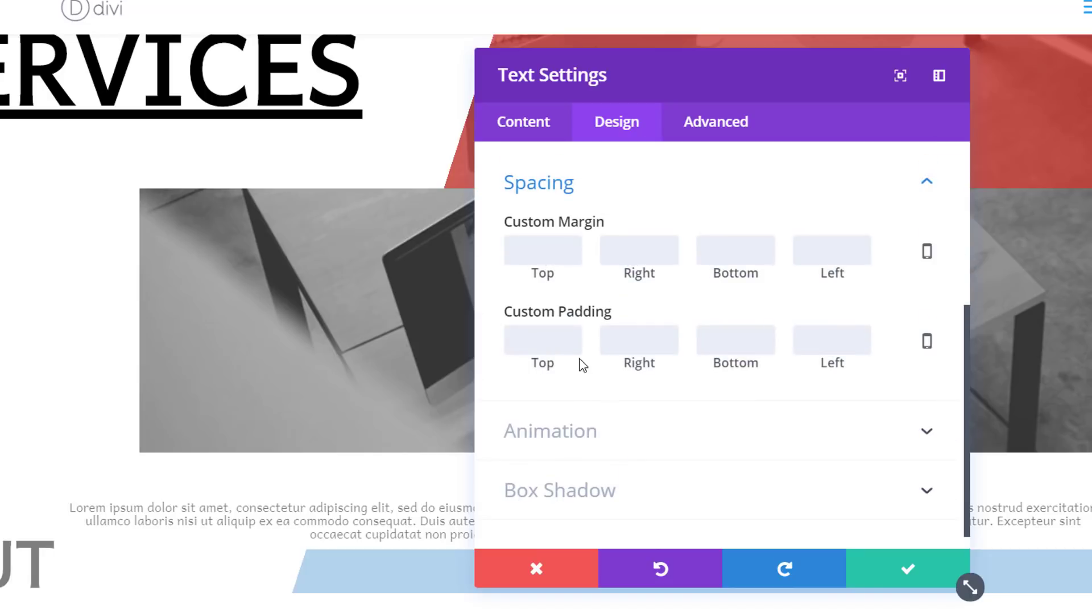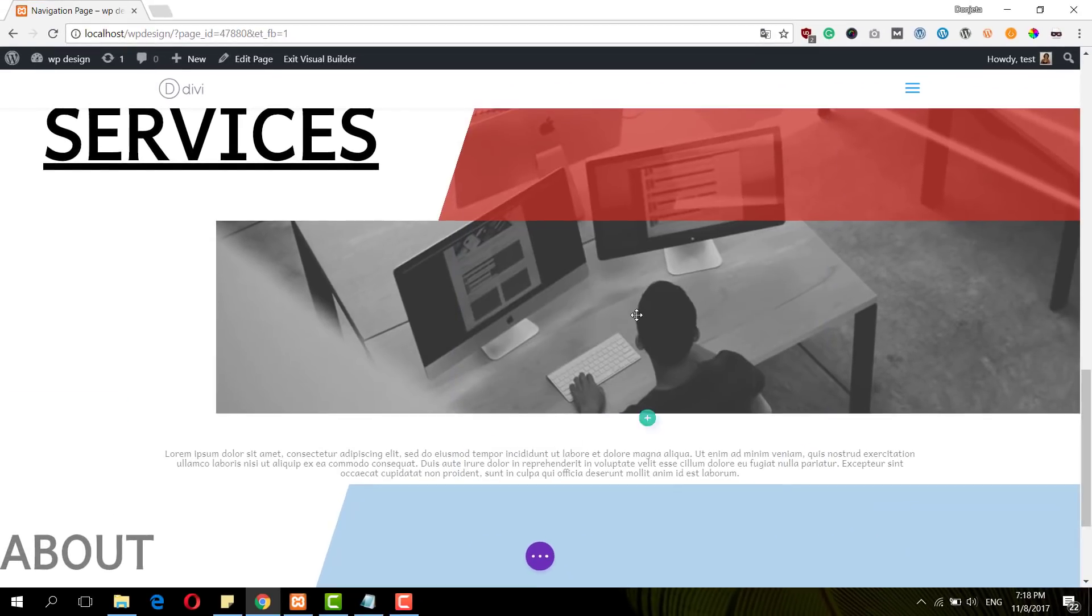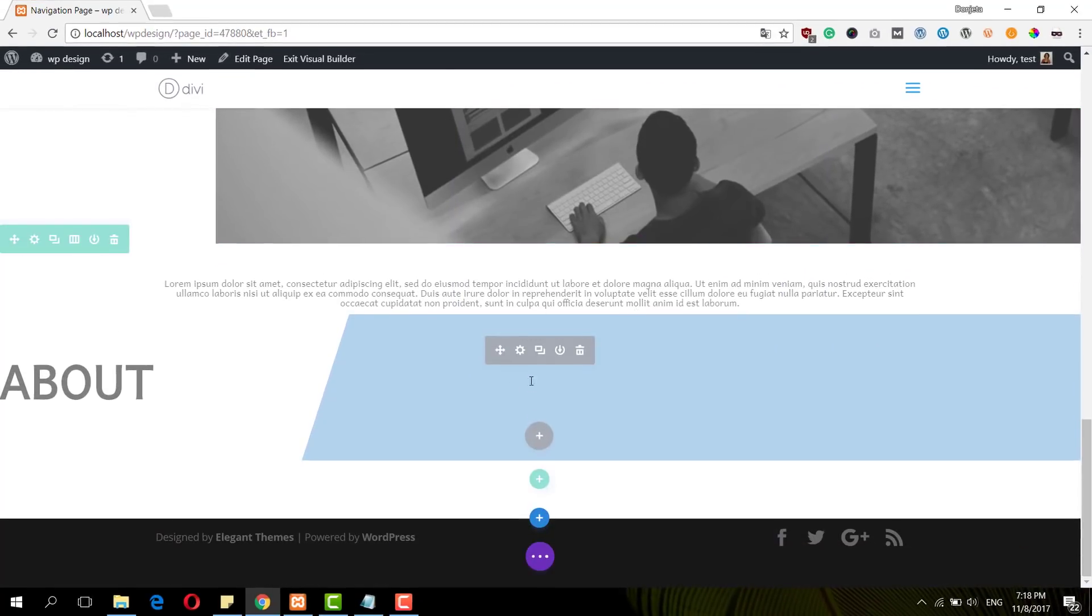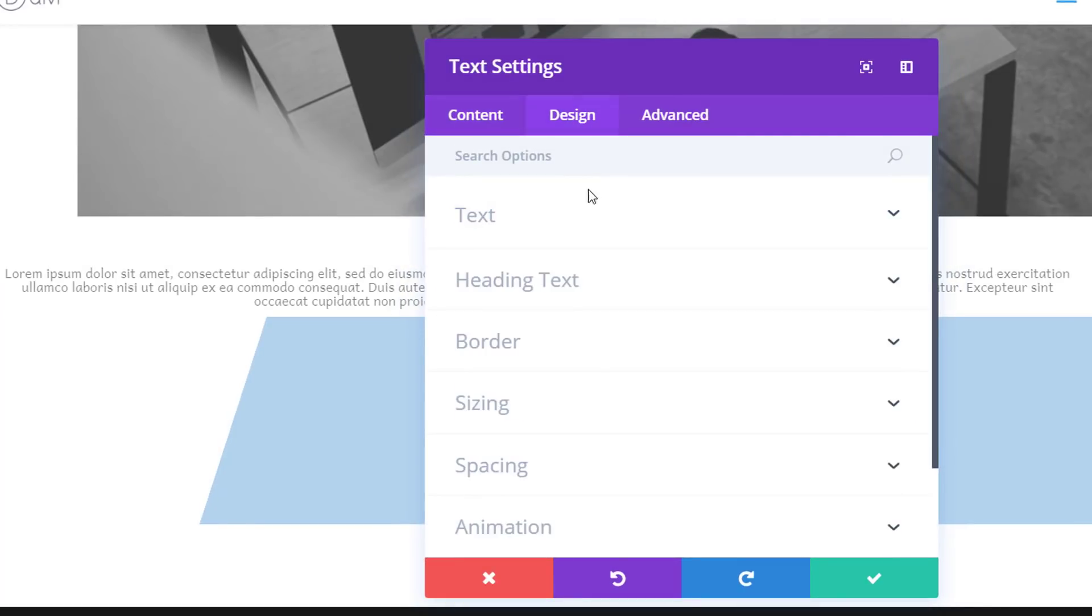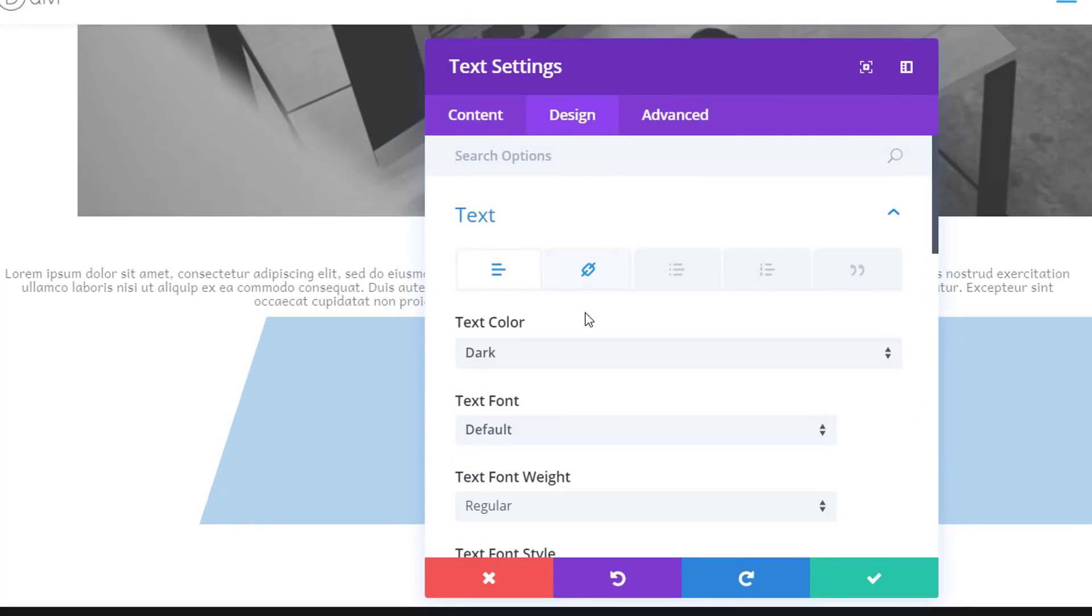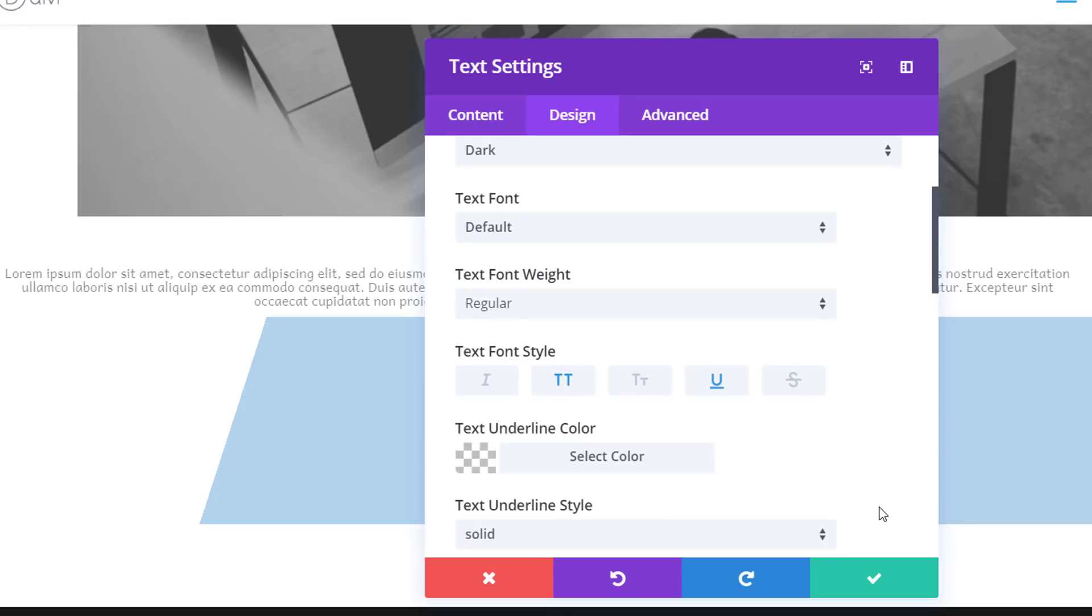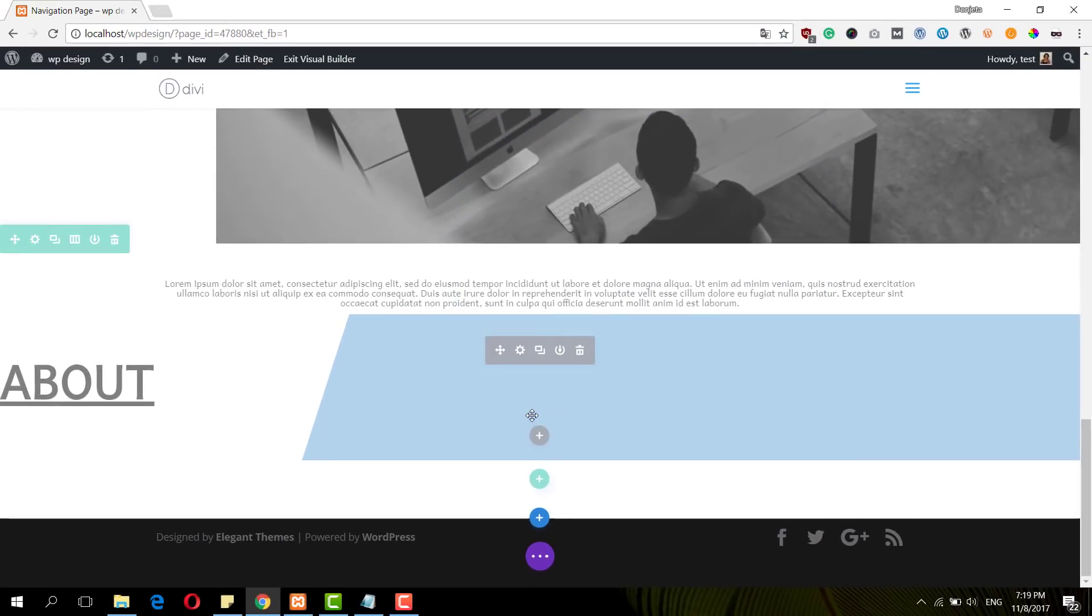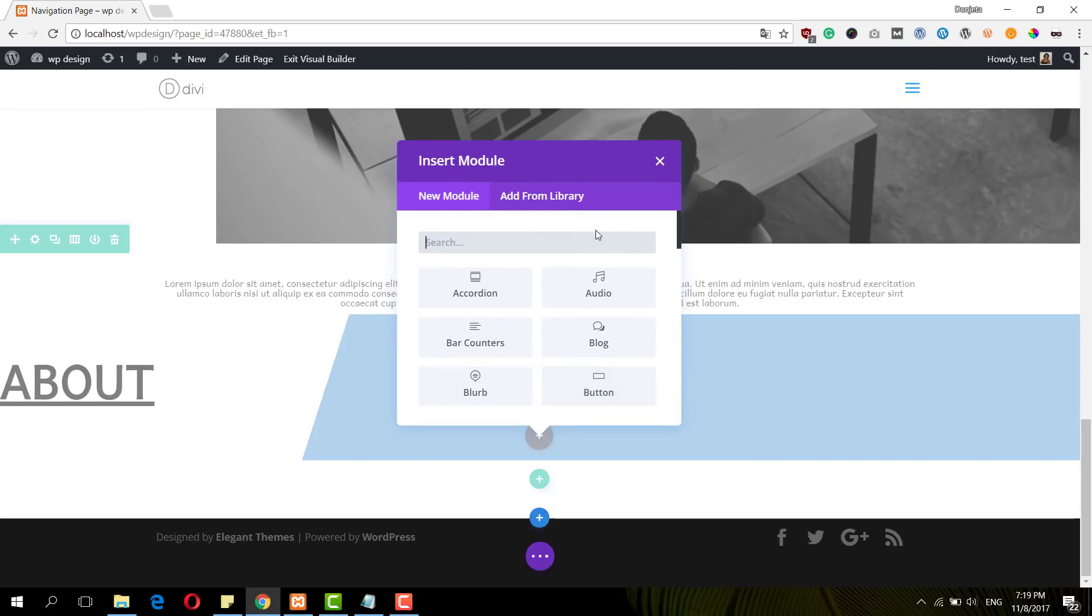Then I'll open the spacing subcategory and add 80 pixels to the top and bottom. Actually, I also need to make my text capitals and underlined.